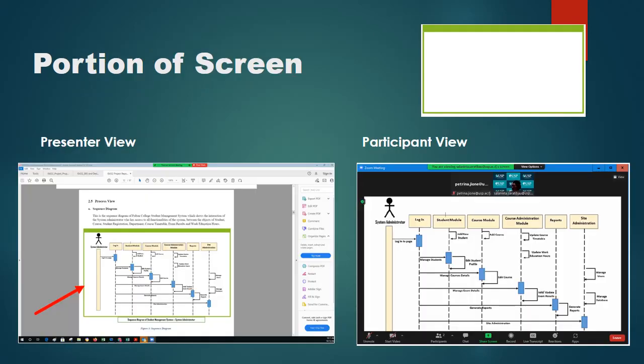The second option is portion of screen. This allows the presenter to only share what's inside the green box. You can resize the green box to highlight a specific portion of a document or image you want to present, without showing the whole screen.